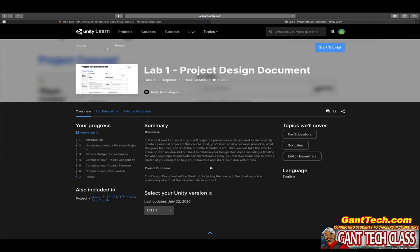Finally, you will take some time to draw a sketch of your project to help you visualize it and share your idea with others. The design document will be filled out including the concept, a timeline, and a preliminary sketch of a minimum viable product.